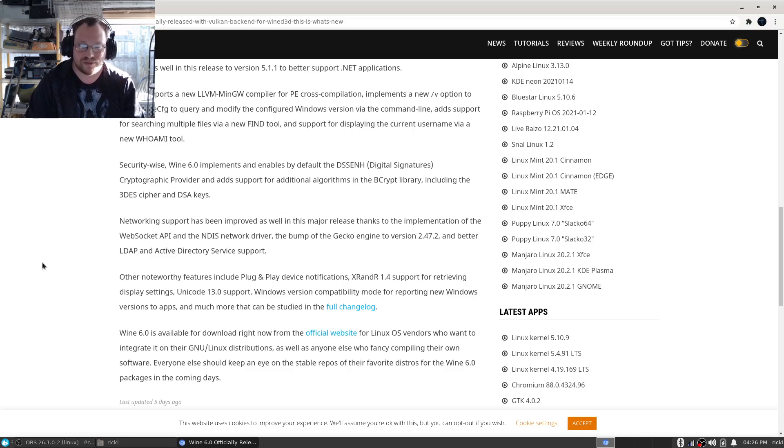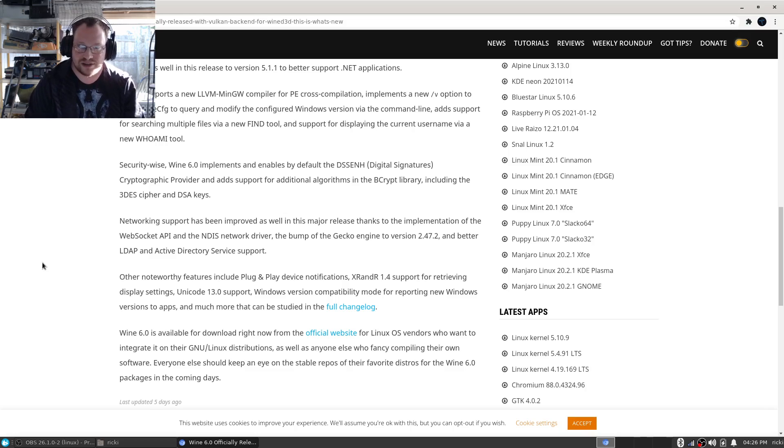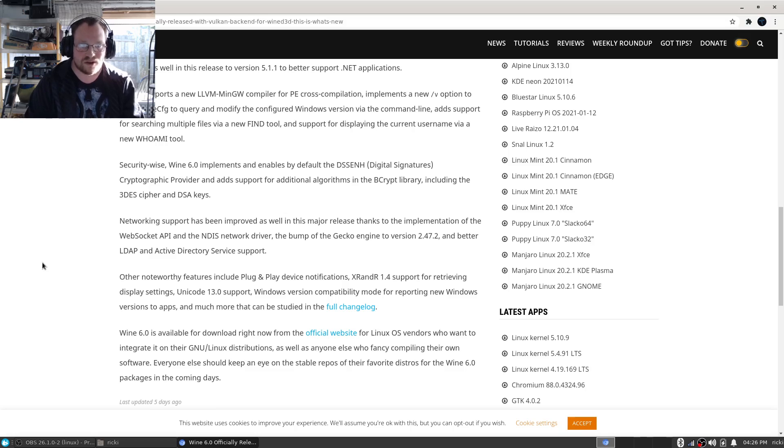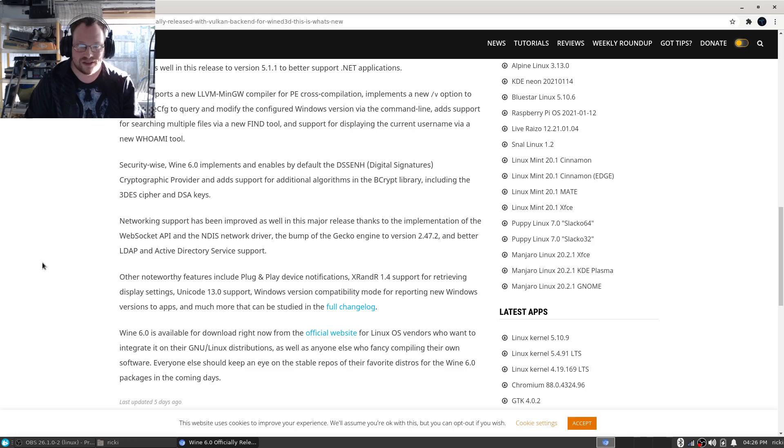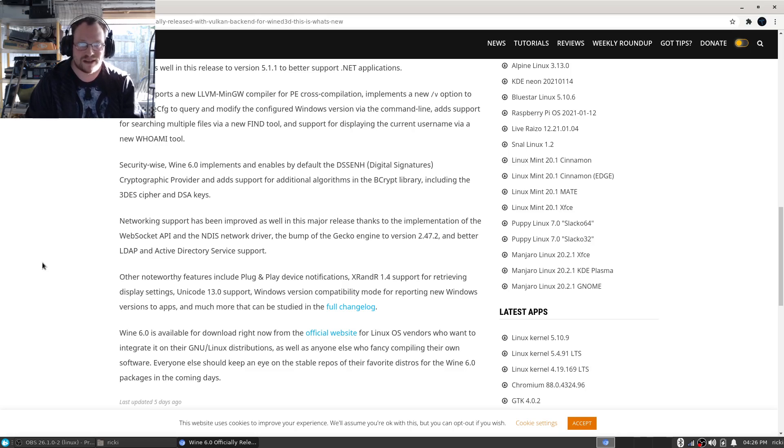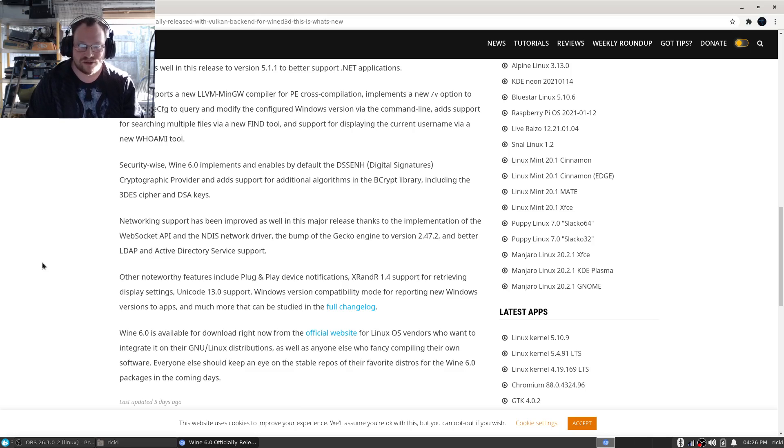A new V option to allow winecfg to query and modify the configured Windows version via the command line, adds support for searching multiple files via a new findstr tool, and support for displaying the current username via a new whoami tool.